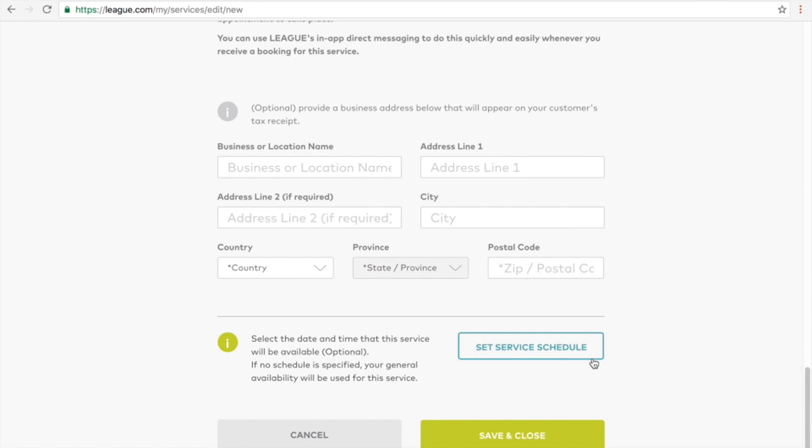For more information on setting your service schedule, please visit our resource page. Now click on the green button to save and close.